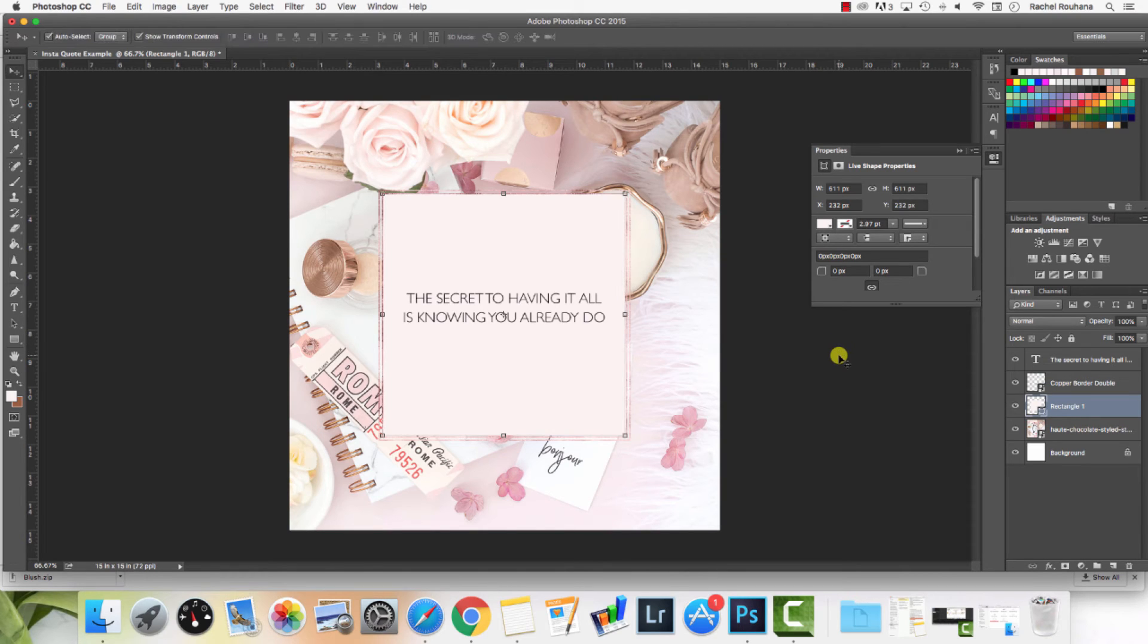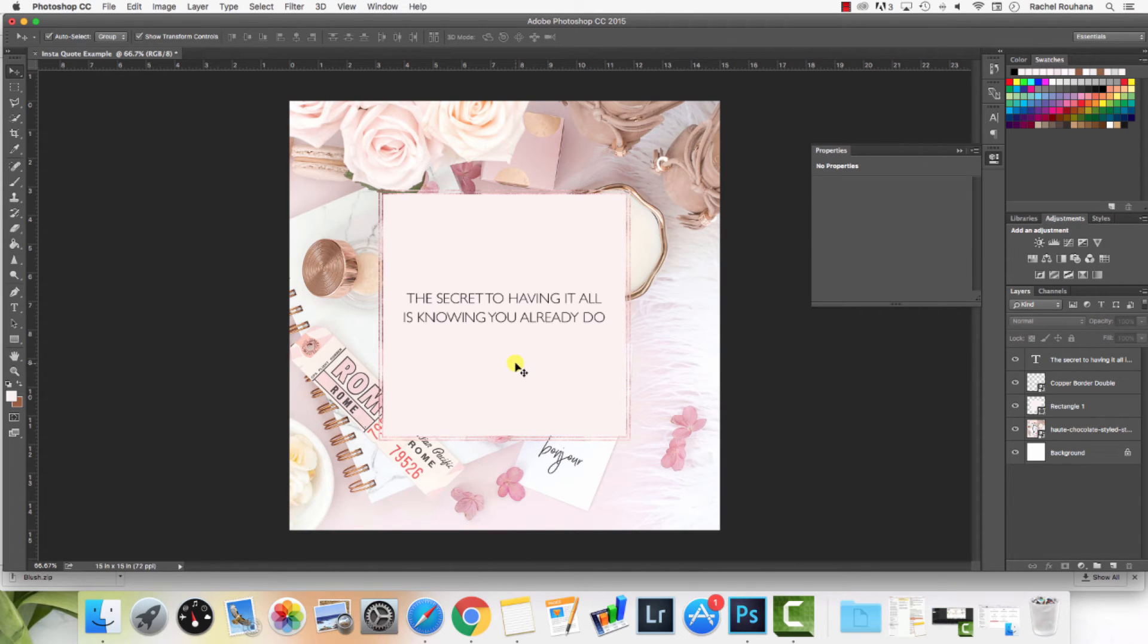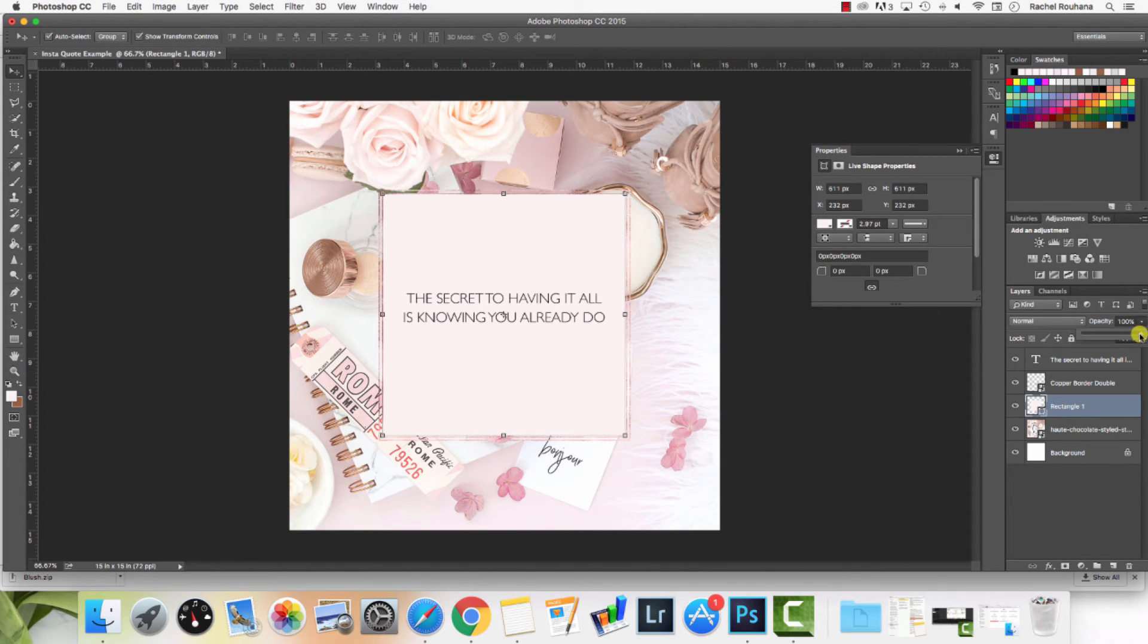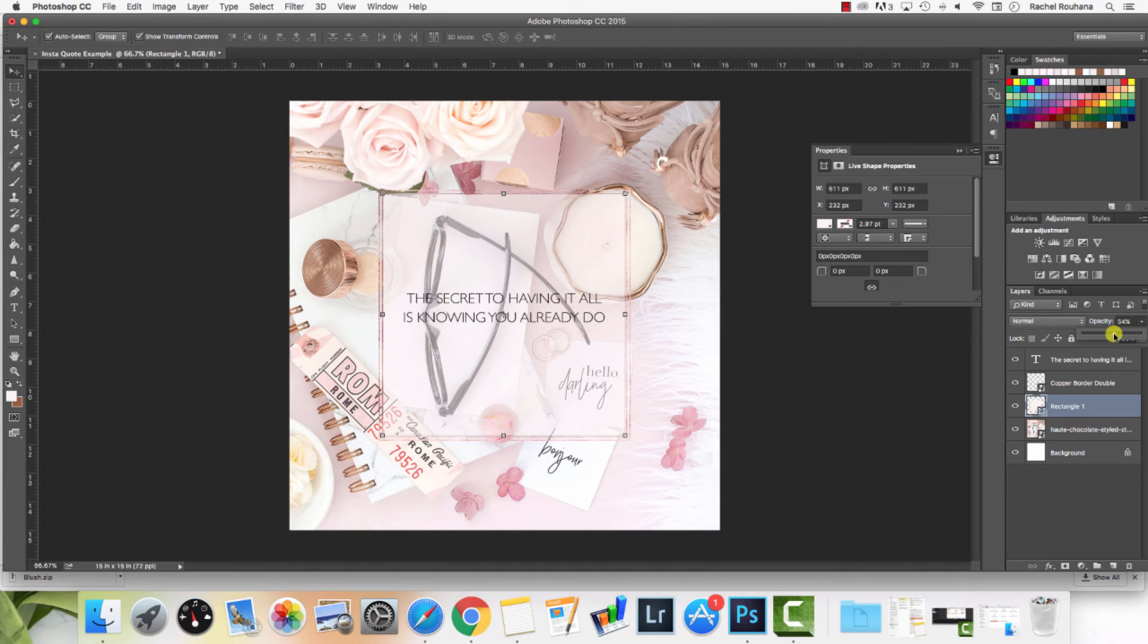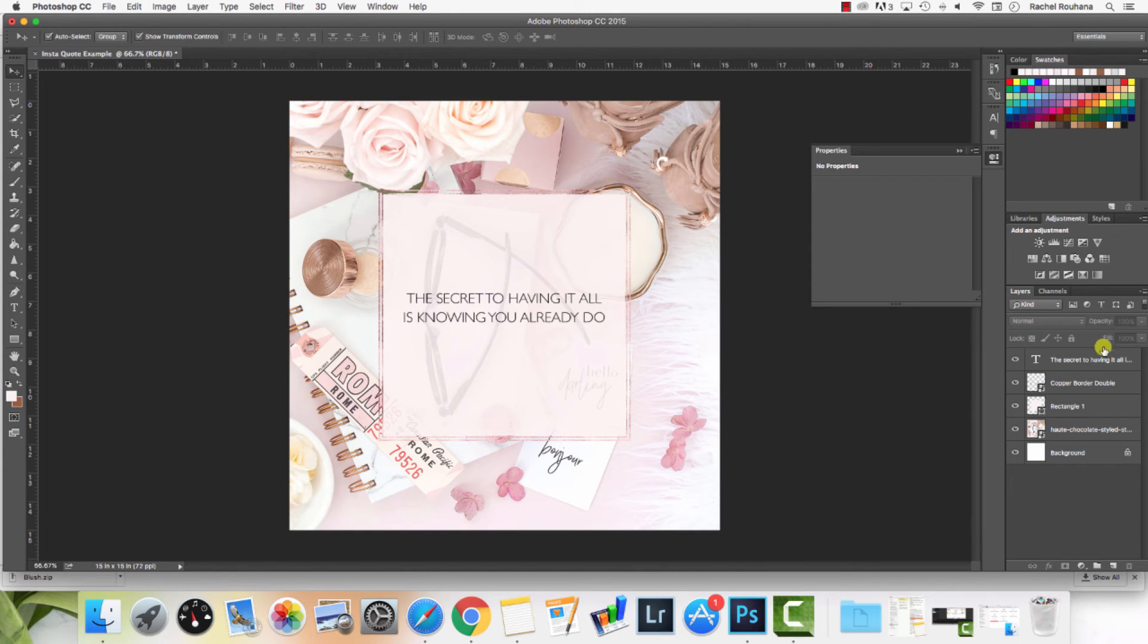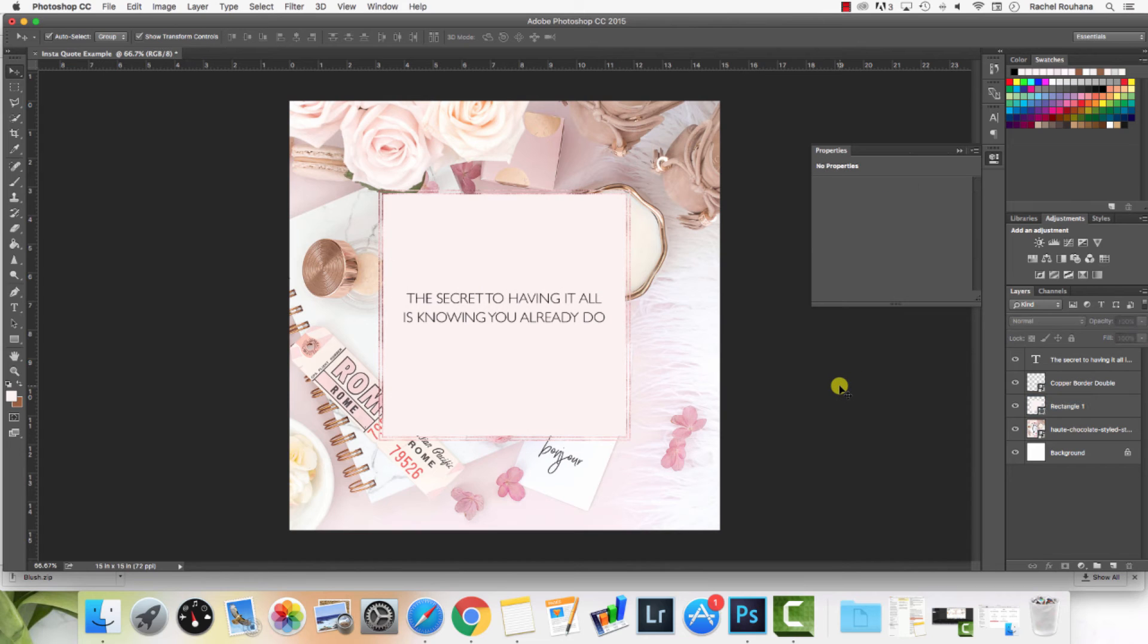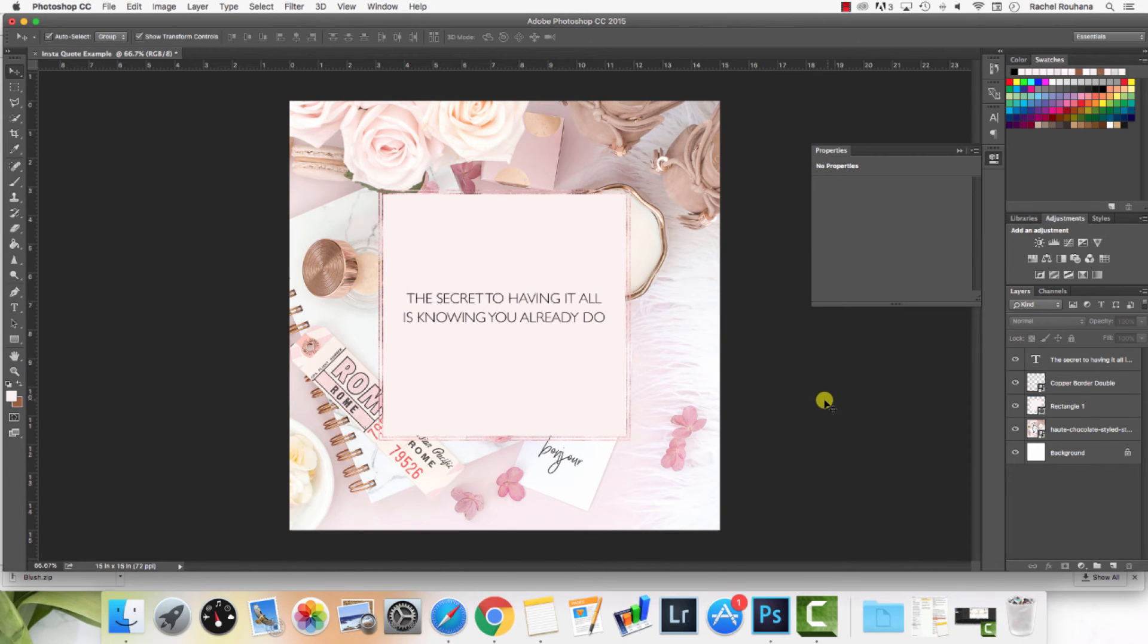I could leave it like this if I liked how that looked, or I could also bring down the opacity if I wanted to show a little bit more of the photo. That's an option for this specific photo, just because there's so much going on in it. I would probably just leave it at a hundred percent if that was what you wanted to do. That is another option.